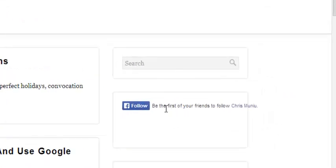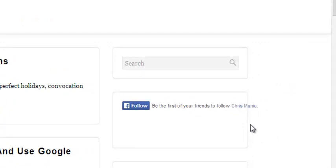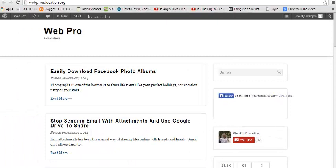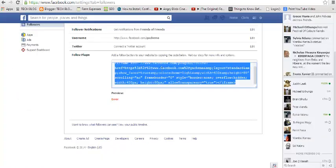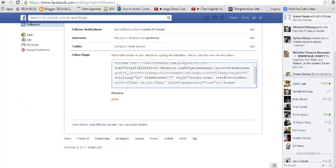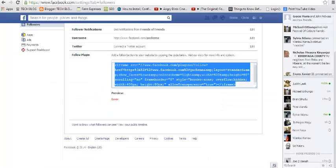It says 'be the first of your friends to follow Chris Money'—that's my profile. You can modify this if you feel that this follow button is too simple.